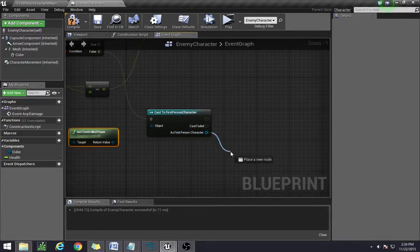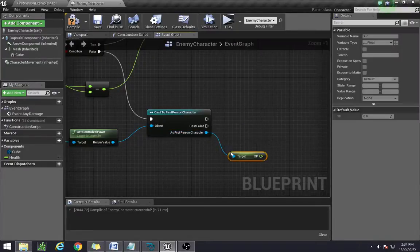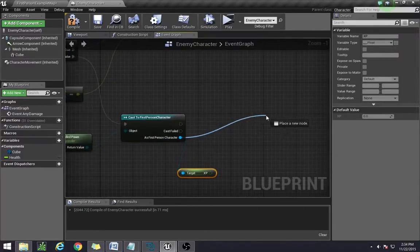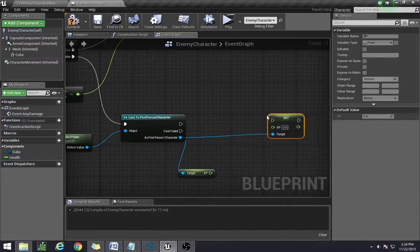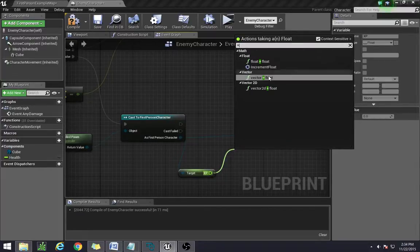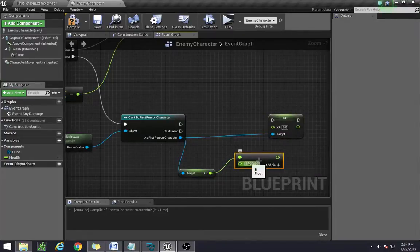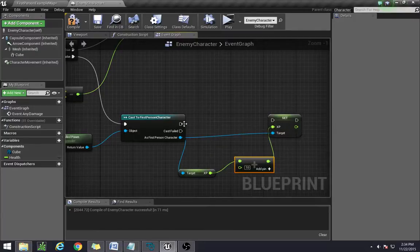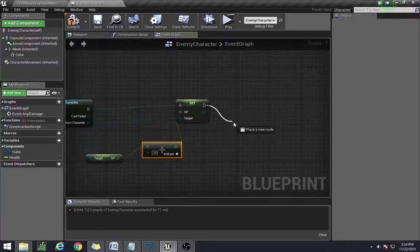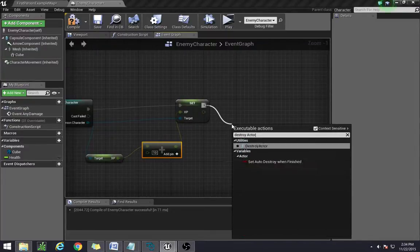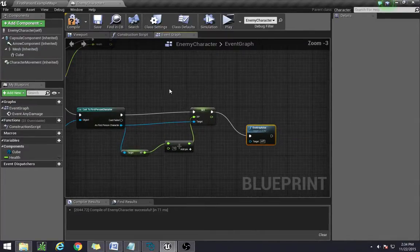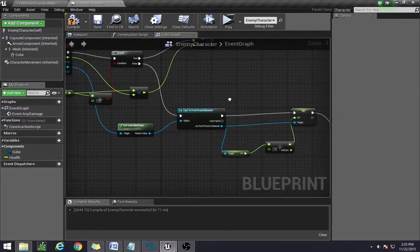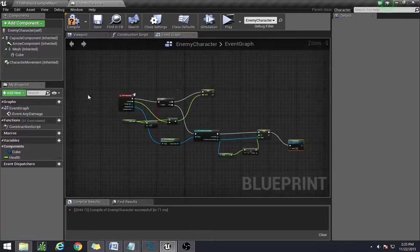From here we're going to drag out XP, get the XP, and then all we're really doing is setting the XP to be that plus whatever we want our enemy character to be worth, so let's say 10. And connect, and then at the very end we destroy the actor, destroy the enemy actor. And that is all for the enemy side.